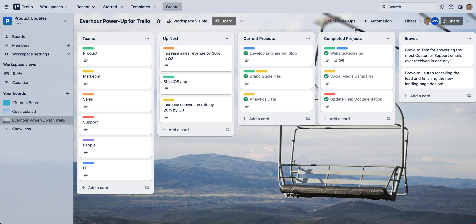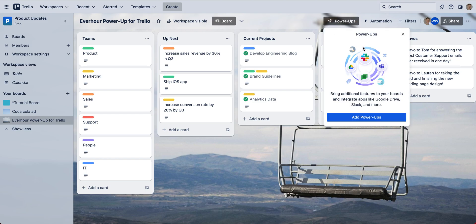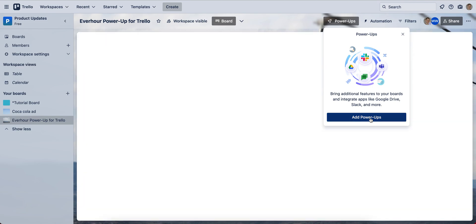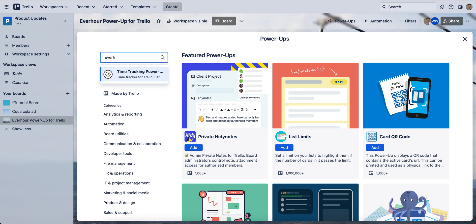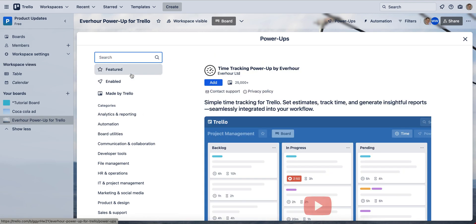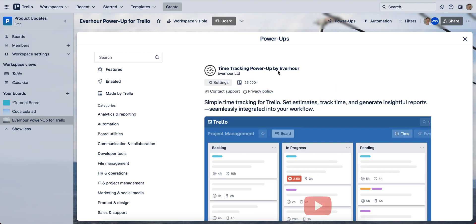So let's move on to the power-ups gallery, click to add power-ups and type EverHour and choose this time tracking power-up by EverHour. Press add, again add, and here we go.